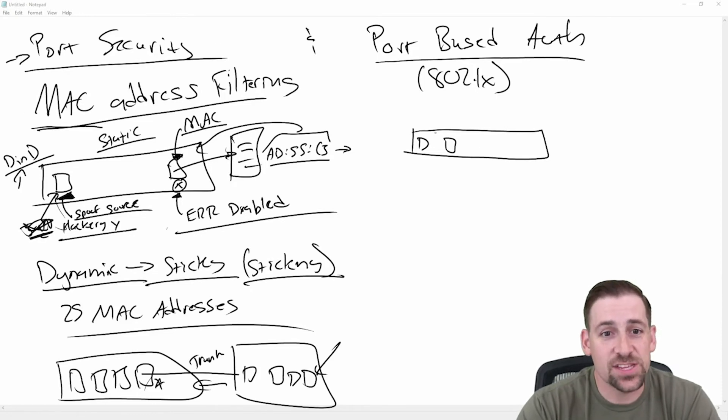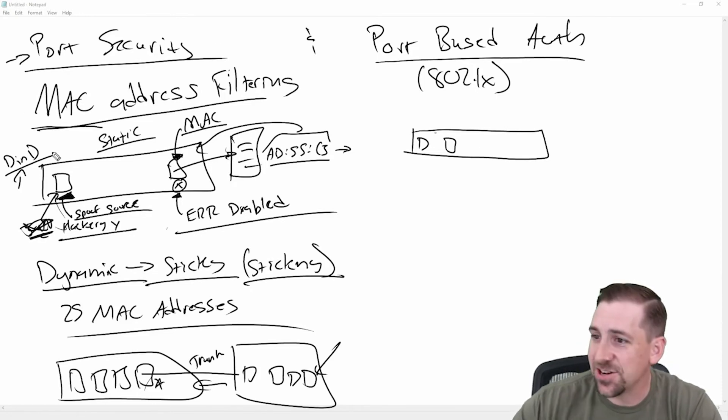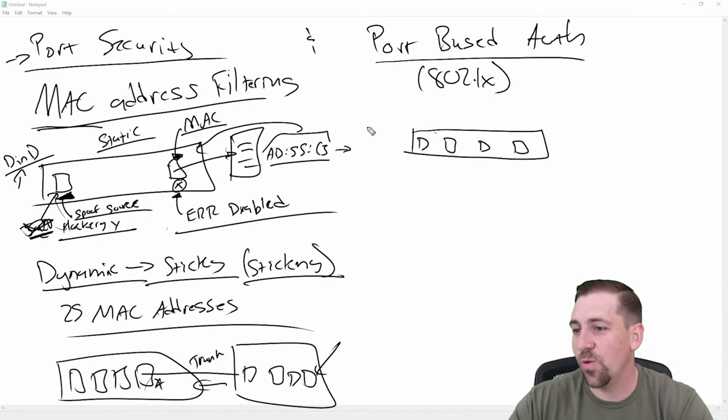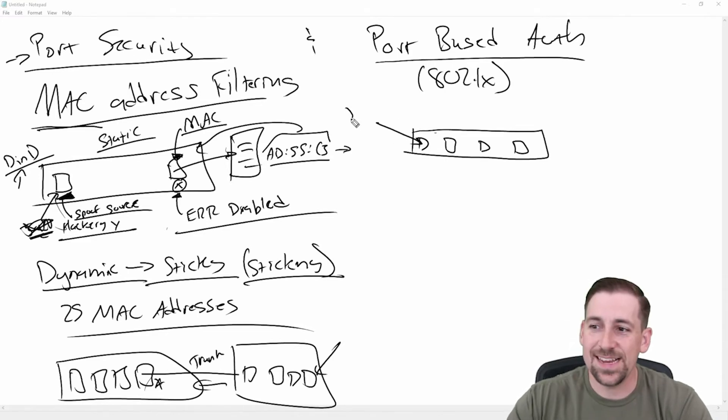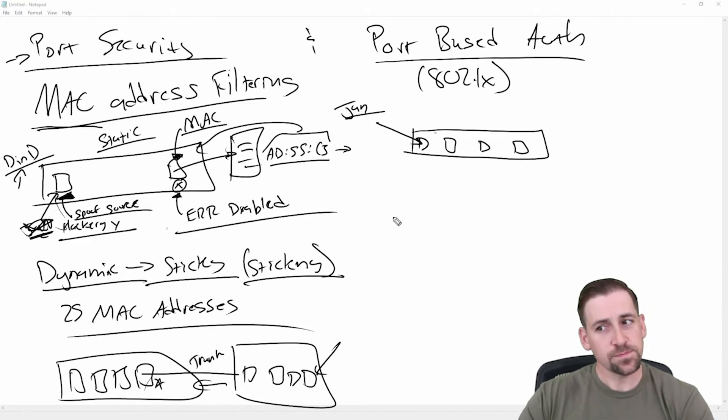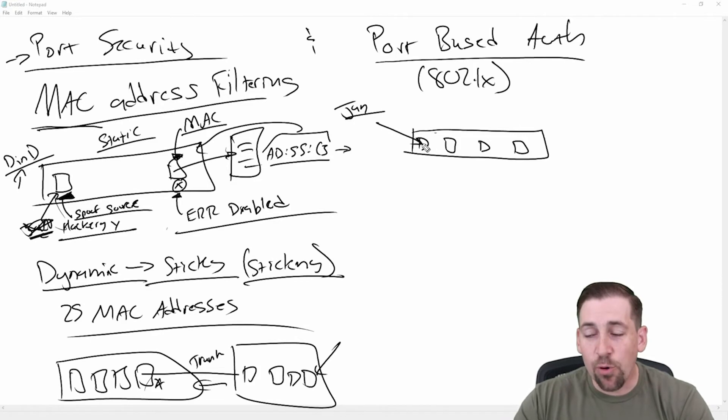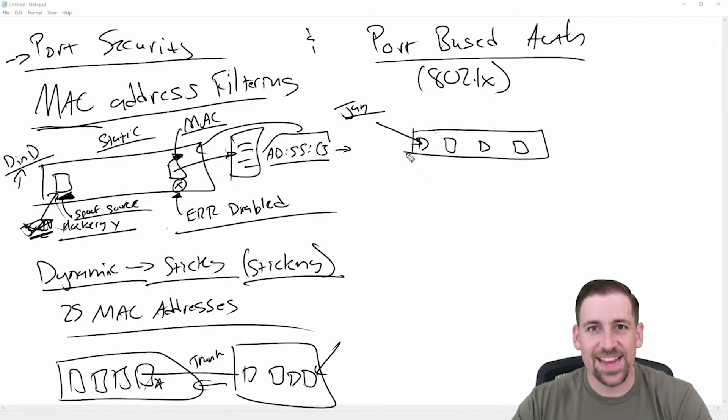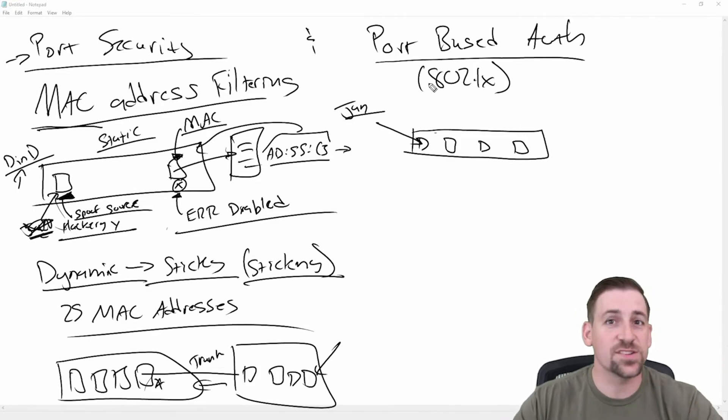And so usually with authentication, you're going to pass a username and password. So when Jan logs in here, on a port by port basis, I'm going to force authentication on this user.